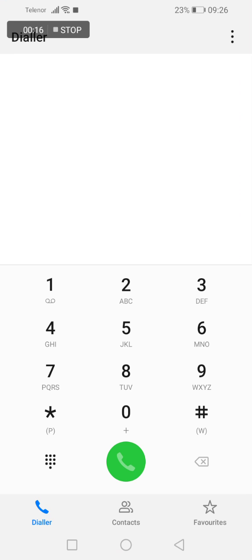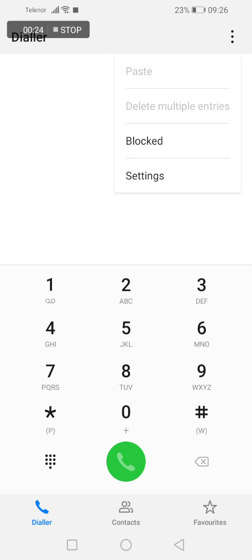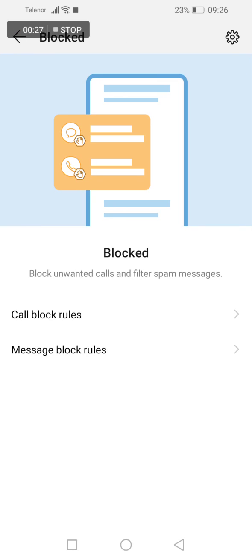Open your dialer and now you see those three dots on the upper right corner of your screen. Click on it and now click on blocked.